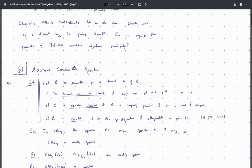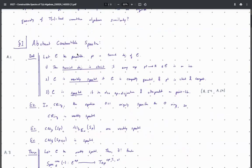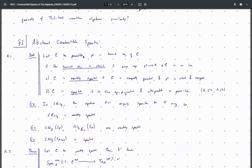First I'm going to talk about the abstract theory of constructible spectra. Let C be a presentable infinity category where the point — the terminal object of C — is strict if every map out of it is an isomorphism. A category is called weakly spectral if it's compactly generated and the terminal object is both strict and compact. And we say it's spectral if it satisfies additional niceness conditions that help things work out for cardinality reasons.